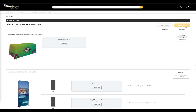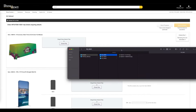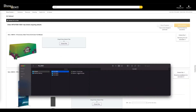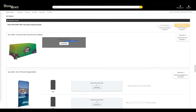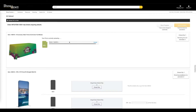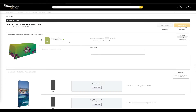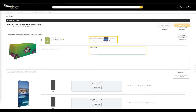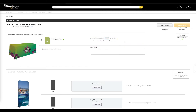To upload artwork to a specific item, you can drag and drop a file from your computer or click Choose Files to browse through the files on your computer. Once the art has been uploaded, you can select the quantity of items that should be printed using this specific artwork, as well as include any design notes that may be needed.